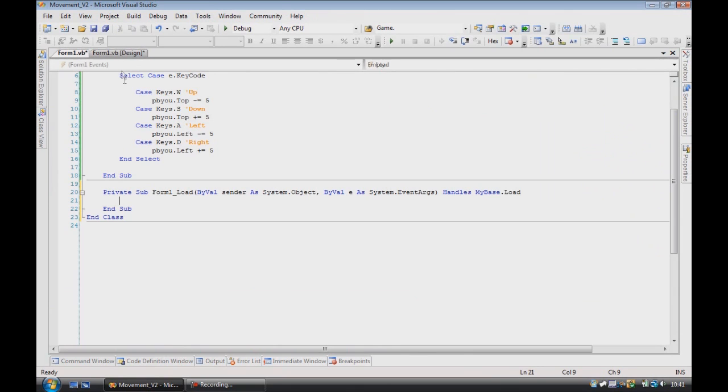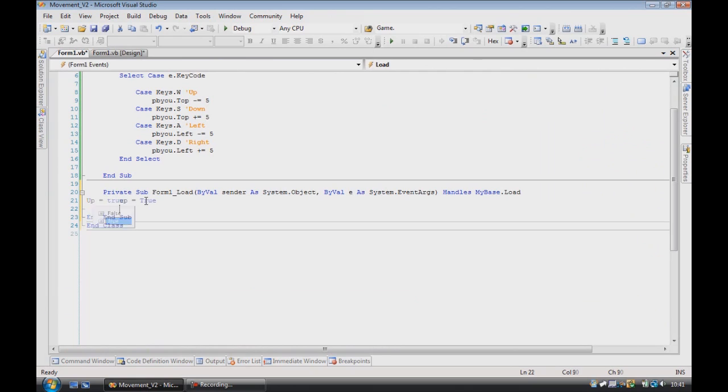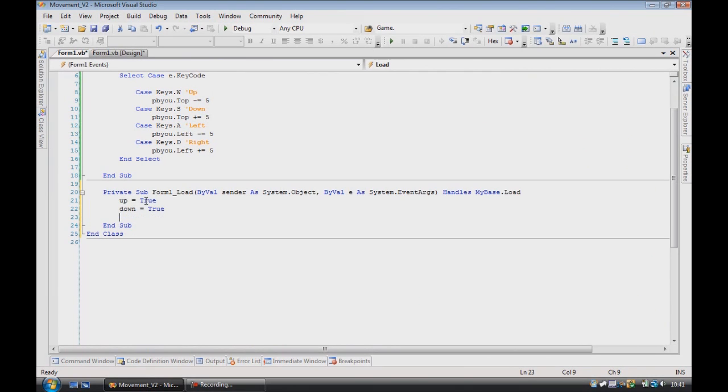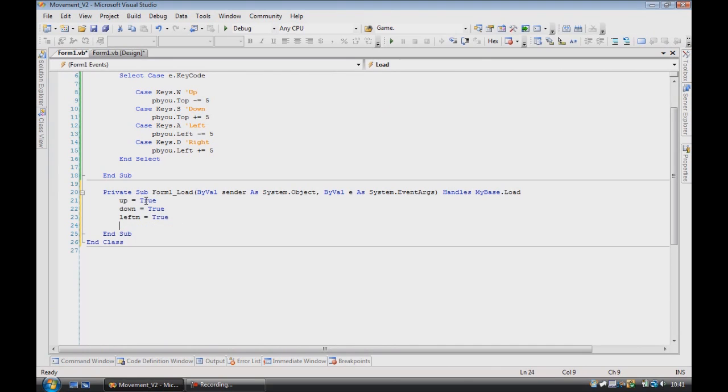So now we need that form 1 load again. So up is equal to true, down is equal to true, left m is equal to true, and right m is equal to true.